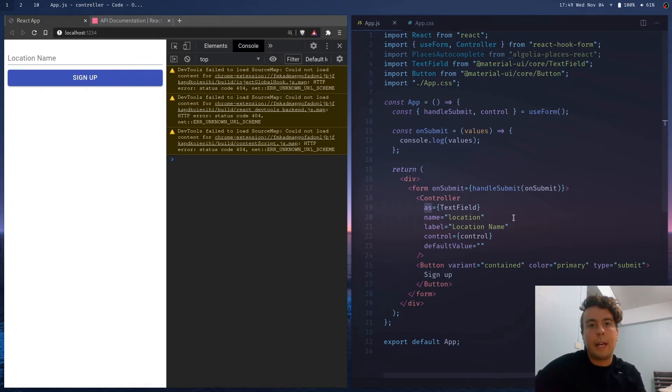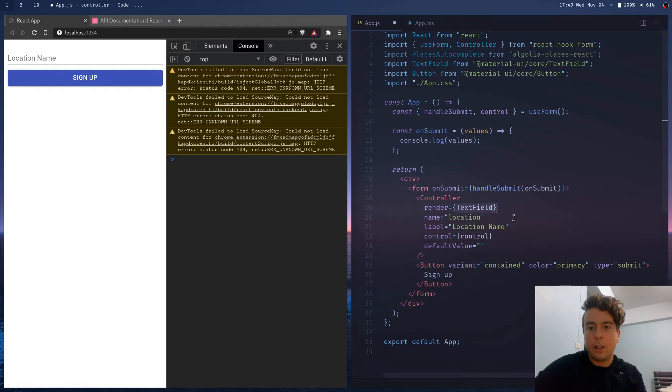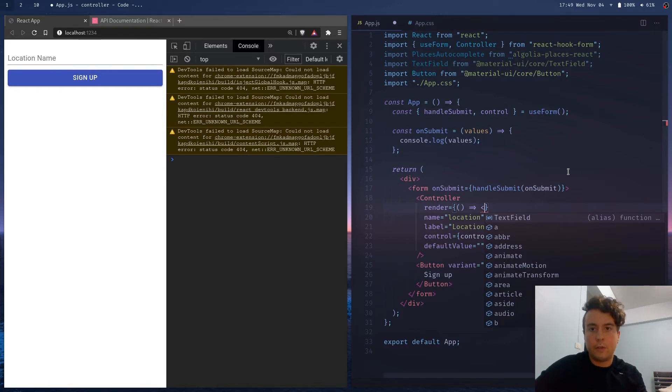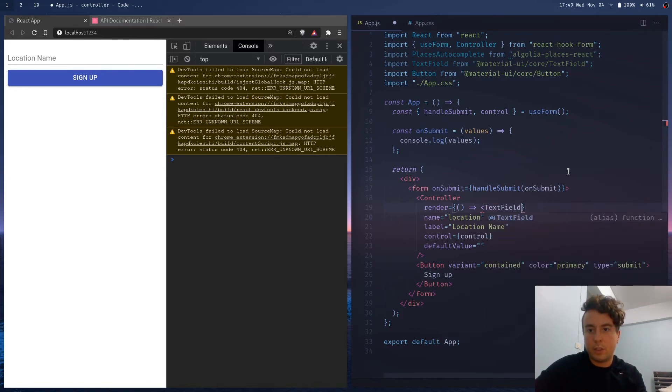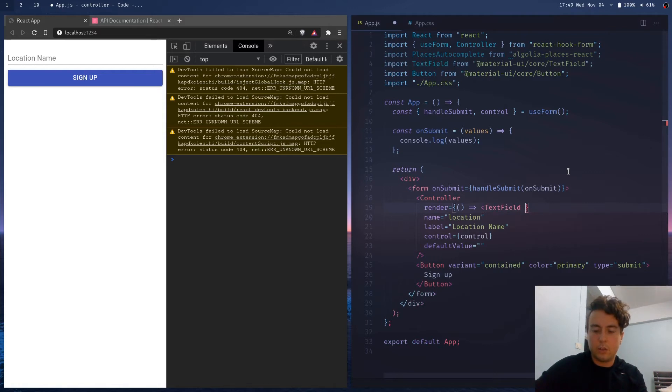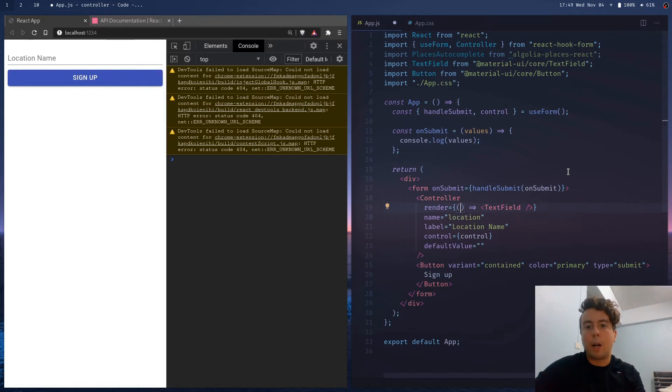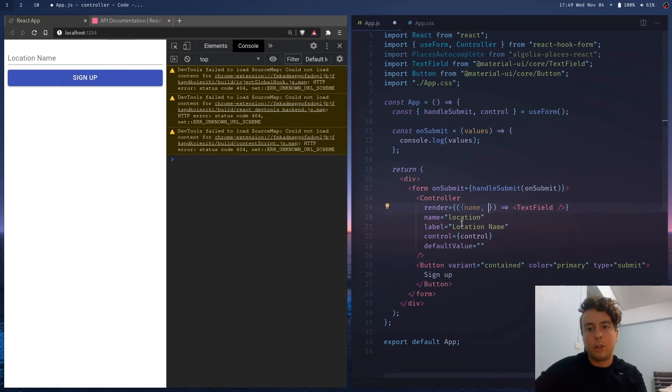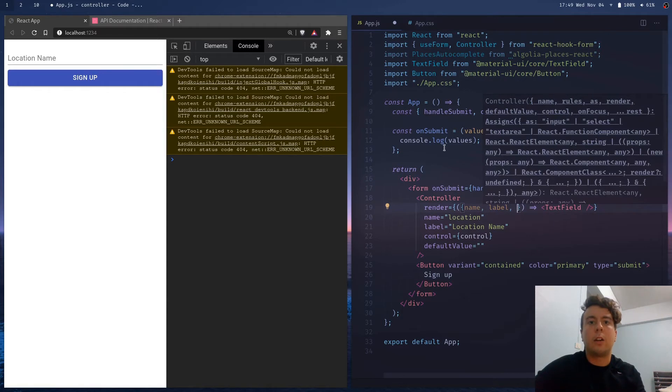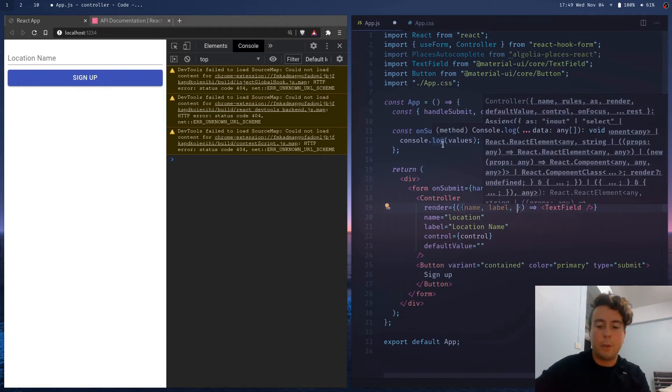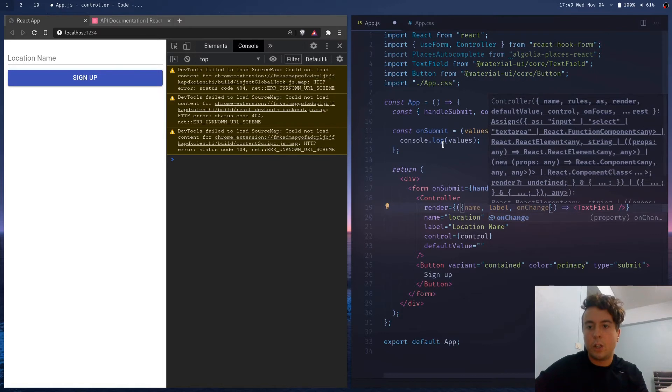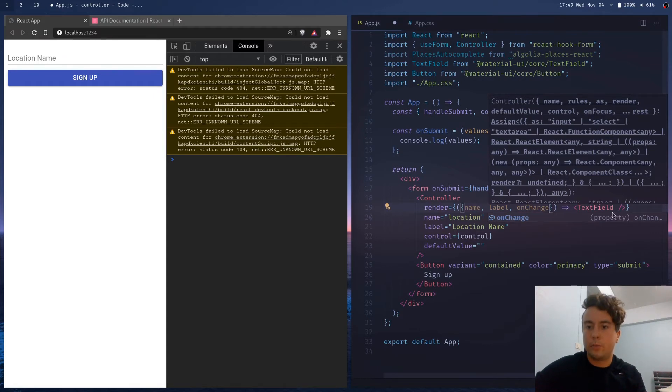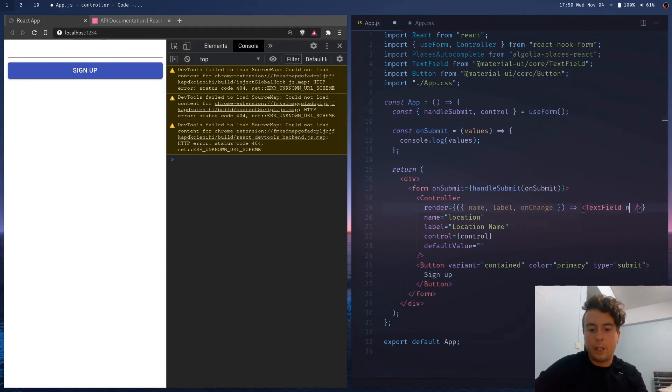So instead of using as, I would use this render prop right here, so then we're going to make a function, and then we're going to return the text field and then close that. And then inside this, we're going to get the props that we're passing down. So we have the name right here, which we're passing down the label. And also we have the traditional thing that you'd expect with input field in React, like onChange and onBlur and these other things that you would typically use. So we can pass in these right here, name is equal to name.